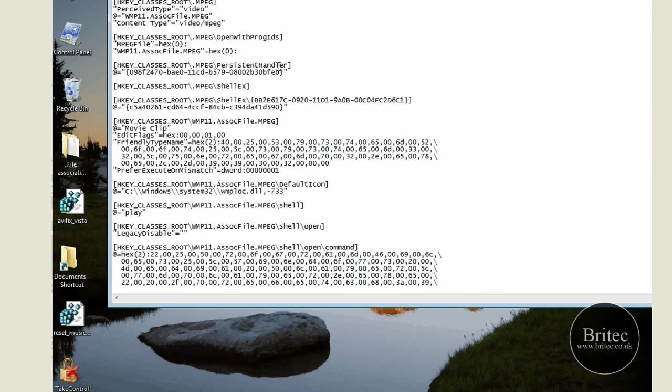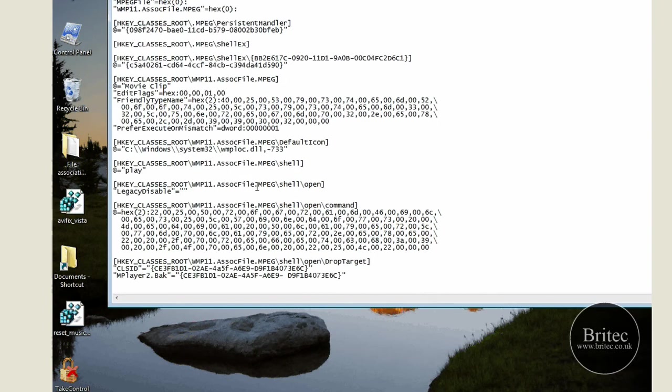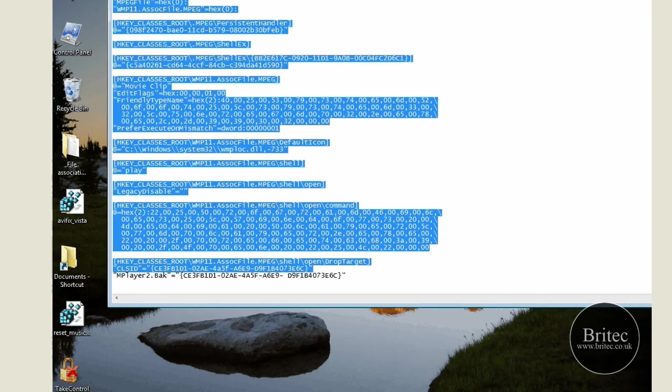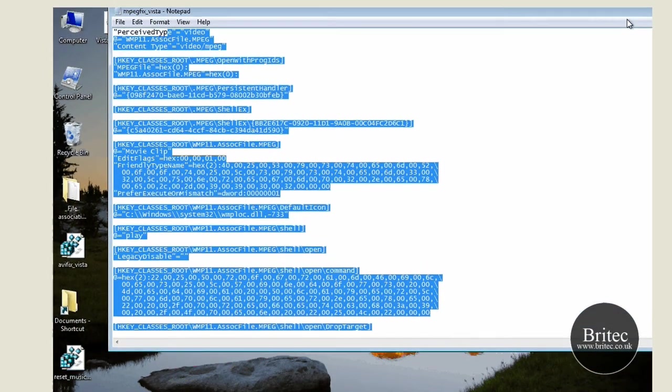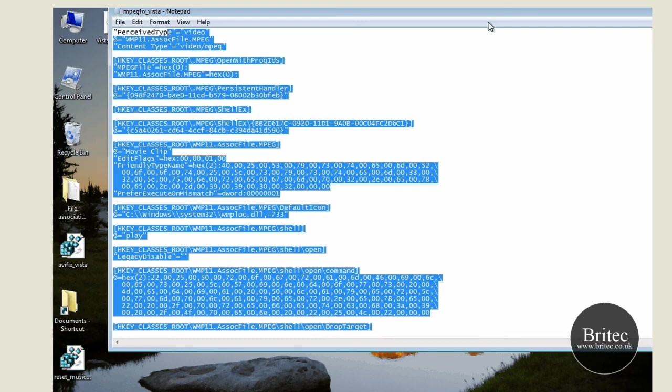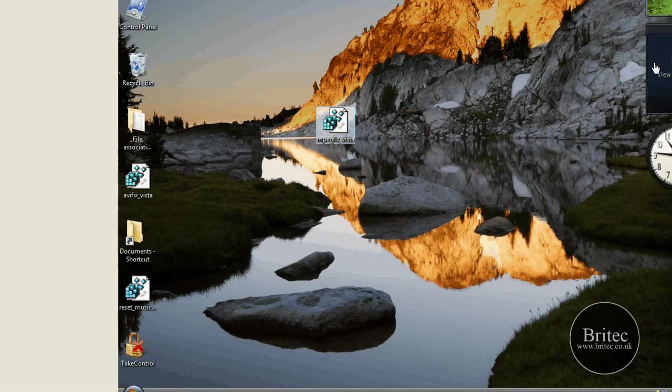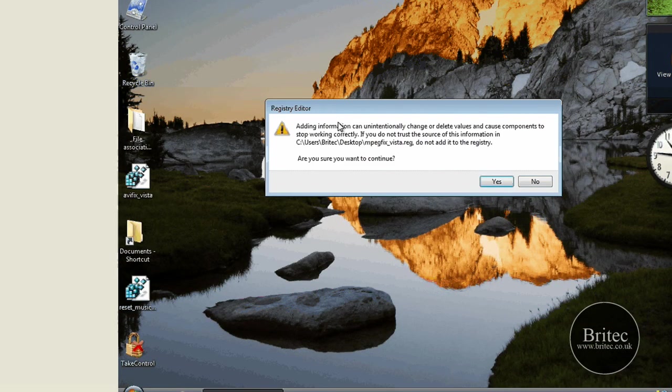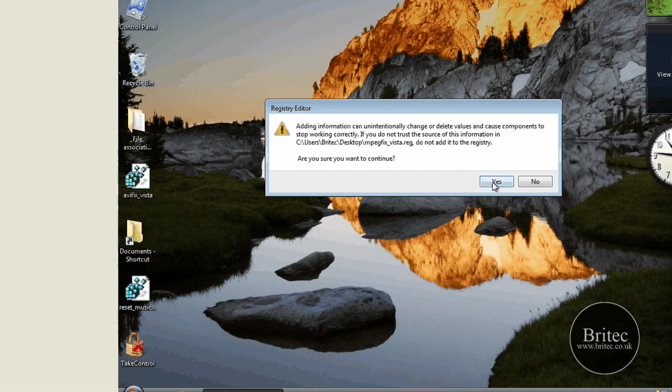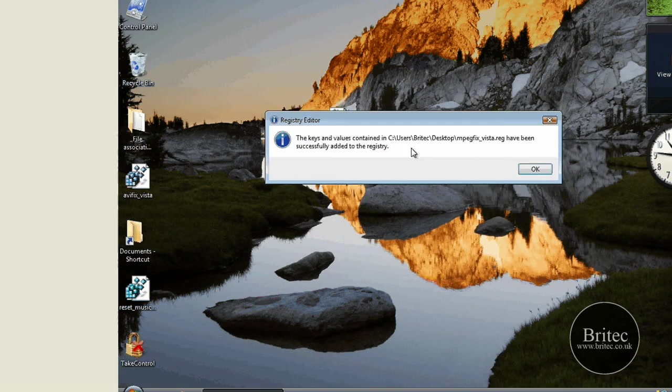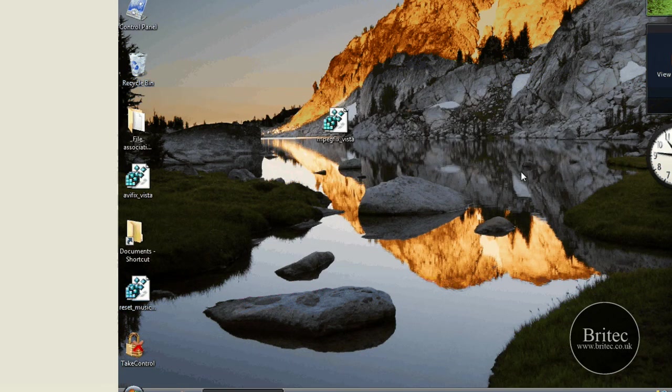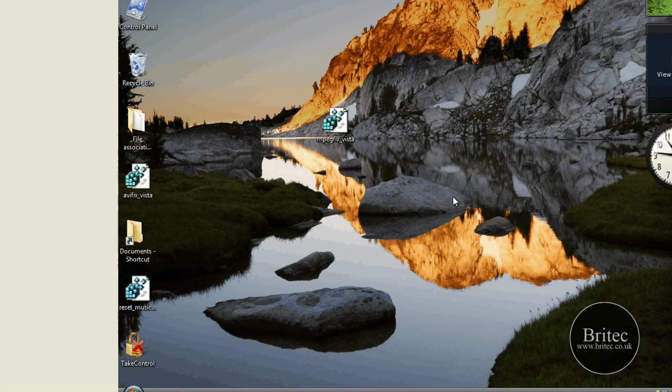There's the file and that's what it's going to do to the registry. All you need to do at this point is just run that file and then it should be back. Just click yes to this and that's it, job done.